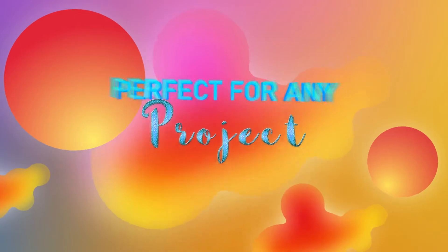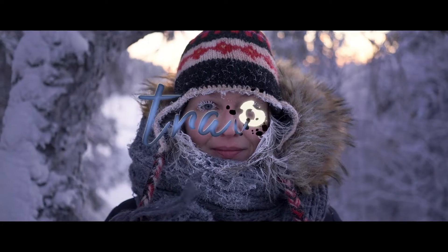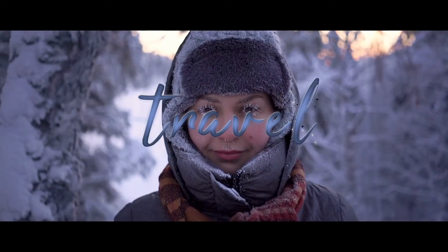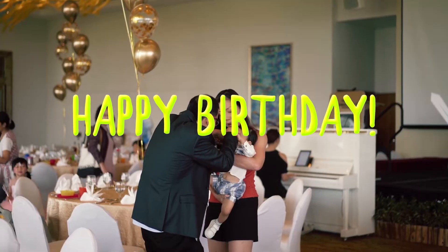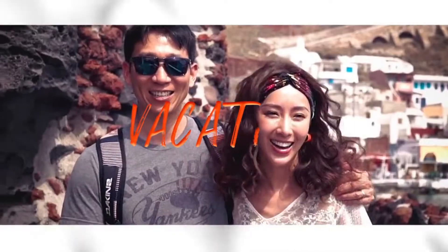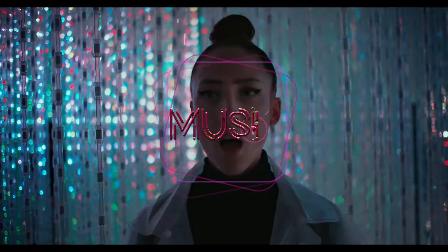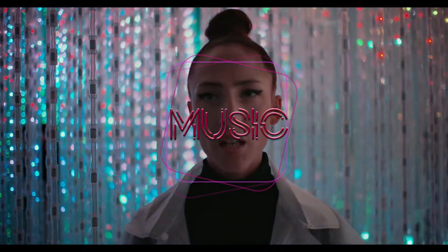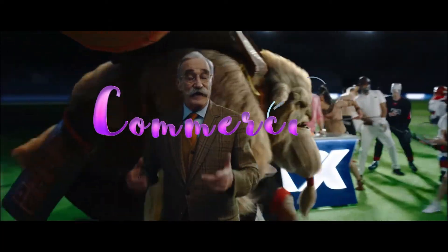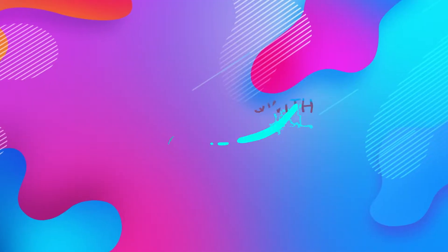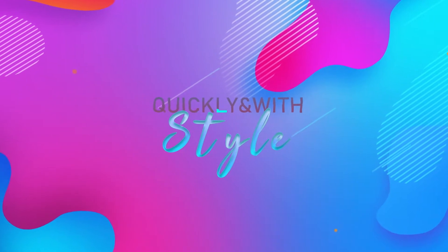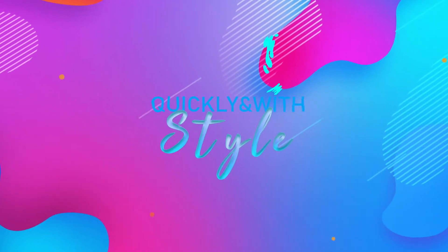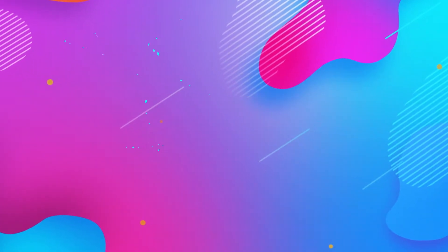No matter the size of your project, if you need a text line for a YouTube channel, baby birthday, wedding, vacation video, music video, promo, commercial, with Typeface Buddy you will get the job done quickly and with style.